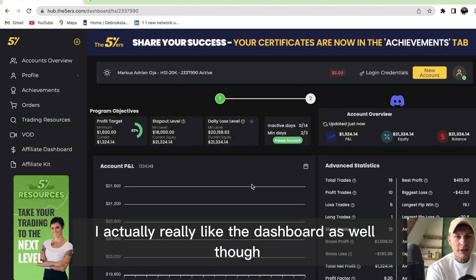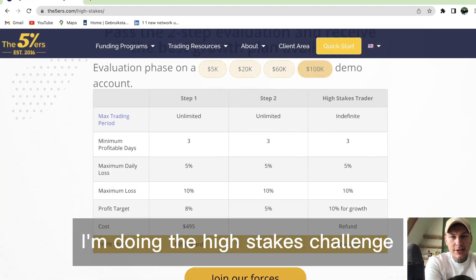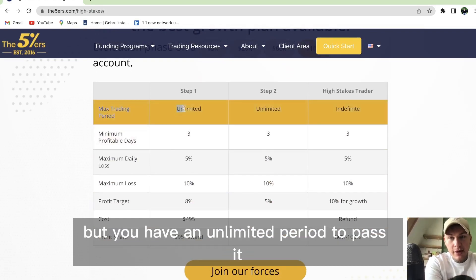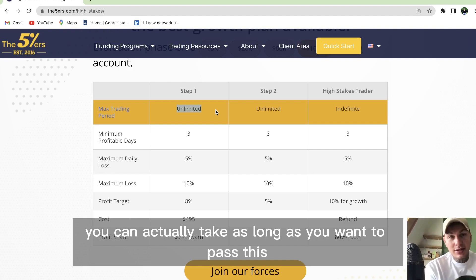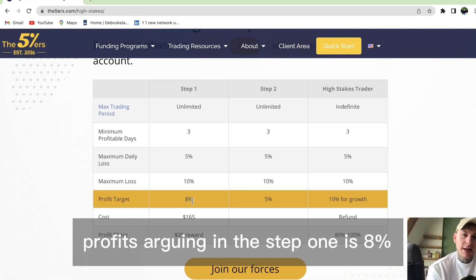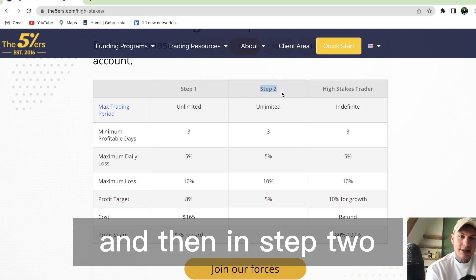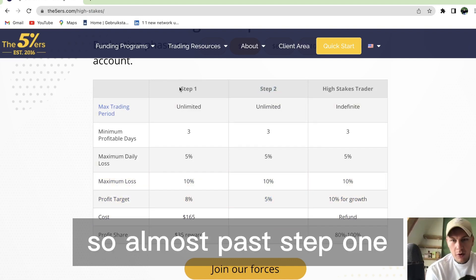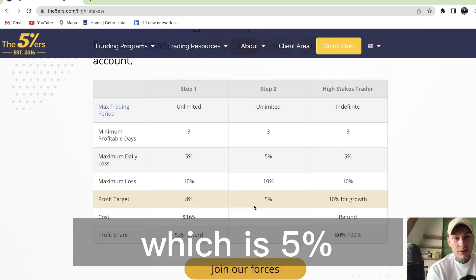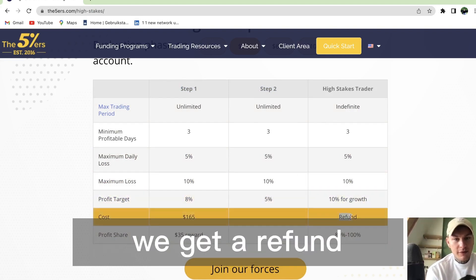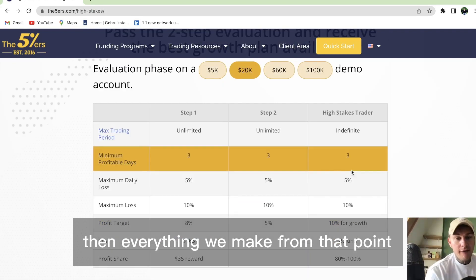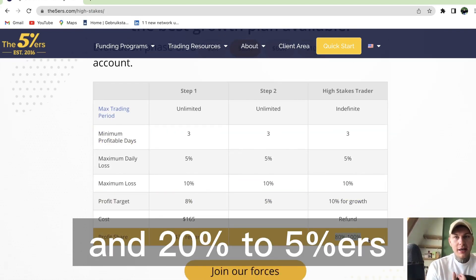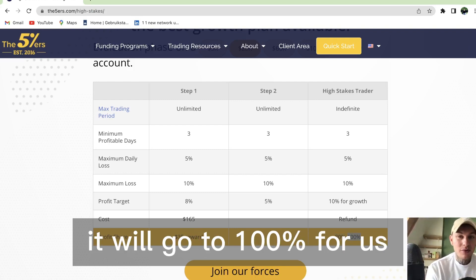I'm doing the High Stakes Challenge. There's a minimum of three profitable trading days, but you have an unlimited period to pass it. The profit target in step one is 8%, and in step two it's only 5%. Once we pass step one, we move to step two at 5%, and then we're funded. We get a refund plus a reward. Everything we make from that point is 80% for ourselves and 20% to 5 Percenters in the beginning, and eventually it goes to 100% for us.